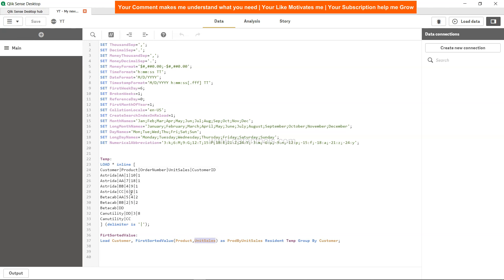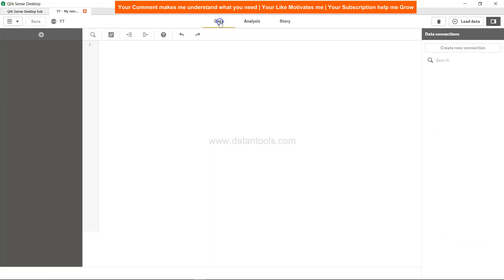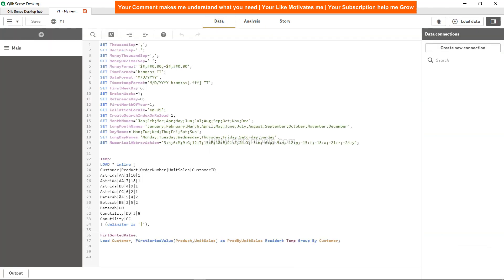Here is Estrada and it has 2 as the unit sales. As I told you, right now it will give us the minimum sale. So if you have a requirement for minimum sale, you specify it this way and in the front end you get a product — for Estrada CC, for Betacab AA.